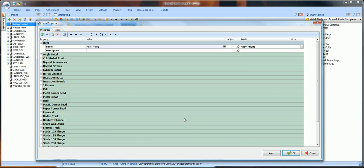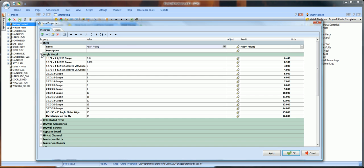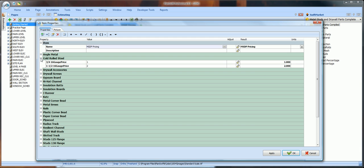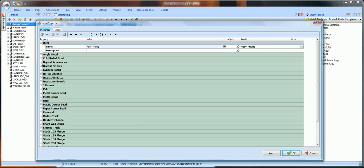You want to go through this material list and enter the prices you are paying. This is going to be your master price list for PlanSwift to pull from each time you do an estimate. Open these folders and go through here and change all of these prices to your own prices.